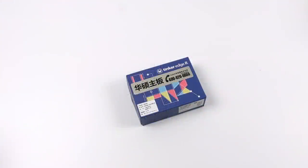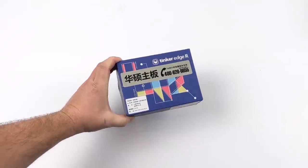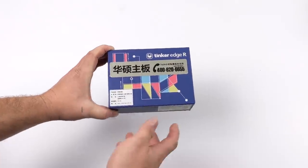Hey, what's going on guys? It's ETA Prime back here again. Today we're going to be taking a look at the Tinker Edge R.